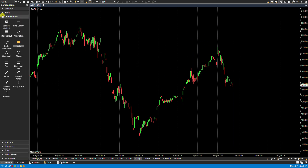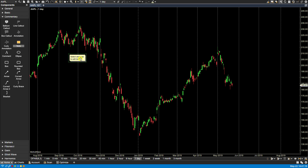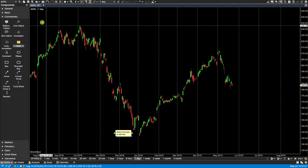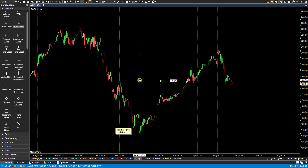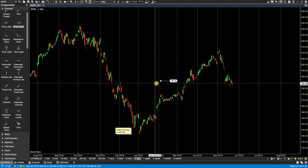We can, for example, click and drag a component to the price graph and simply let go at the position where you'd like the component to be. We can also double-click, and this will place the component in the center of the price graph.